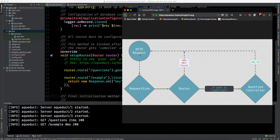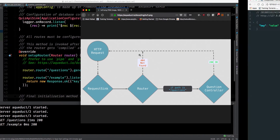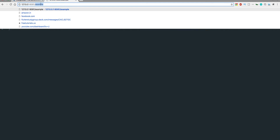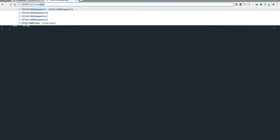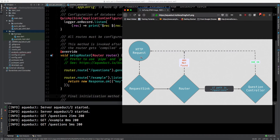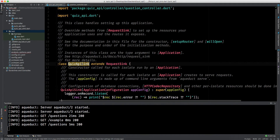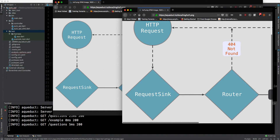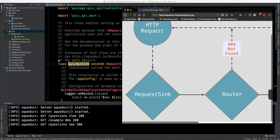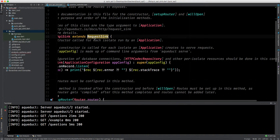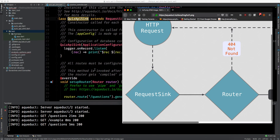Here we have an HTTP request. As soon as I write 'questions' and press enter, what will happen is this request will go to the RequestSync — this portion here. Then this RequestSync is this class — the QuizApiSync. So this is the RequestSync, and we have two images here. This RequestSync is basically the superclass of QuizApiSync.